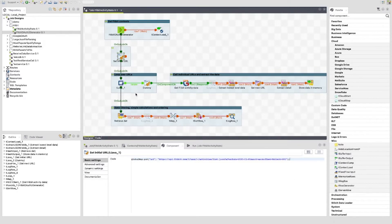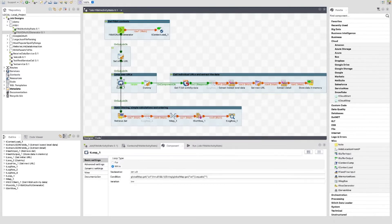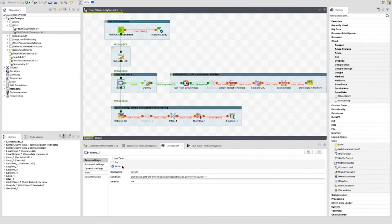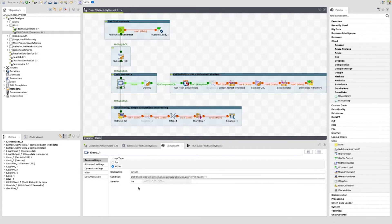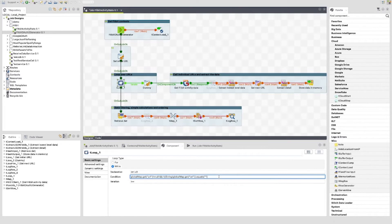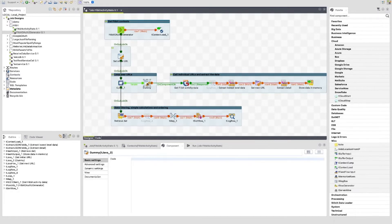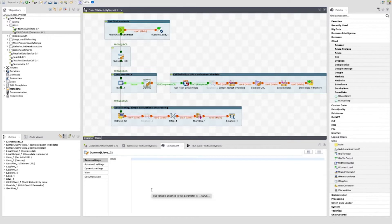The next component is a t-loop. This drives our multiple calls to the API endpoint. We set this to a while loop. The declaration and iteration values can be ignored here since all of our logic is set in the condition field. This essentially checks that the URL stored in the global map is not empty.